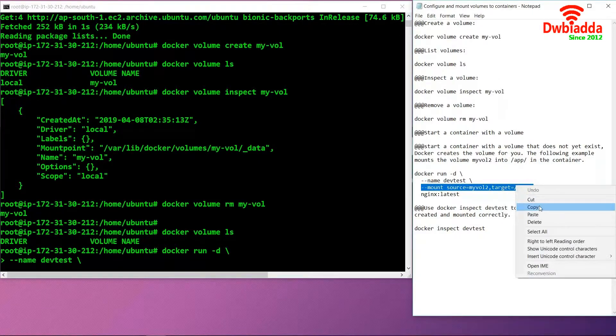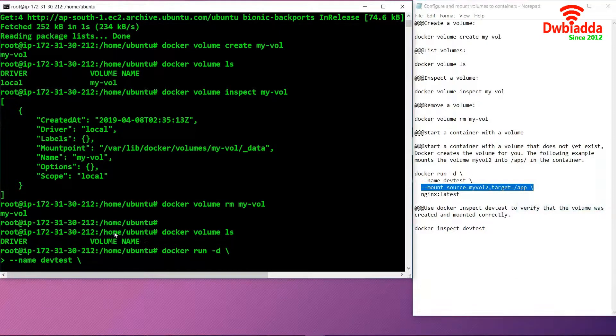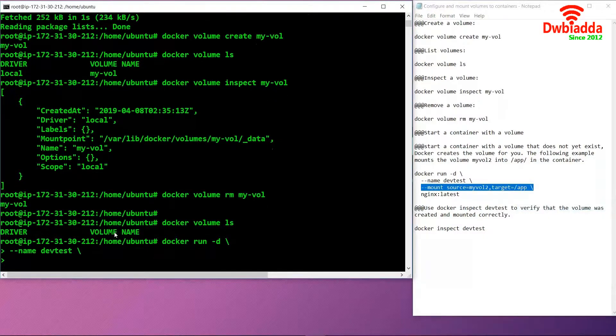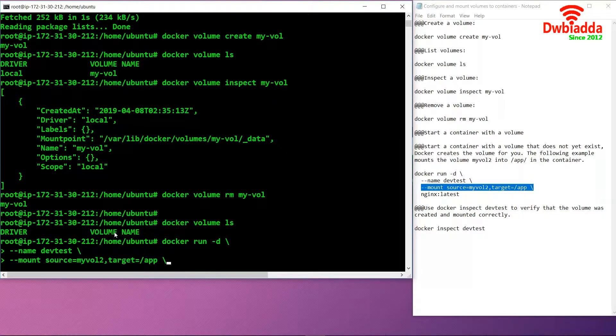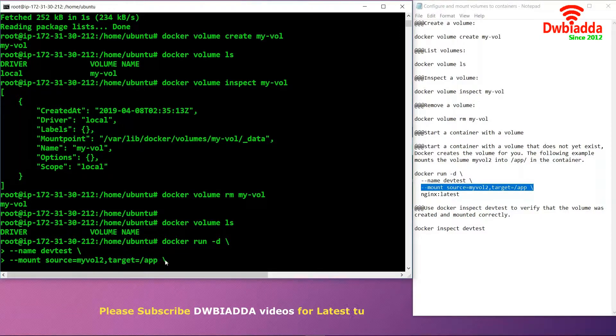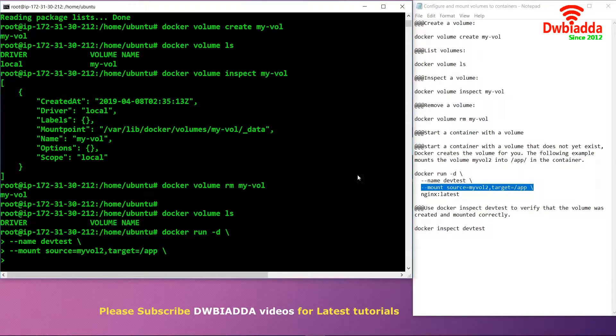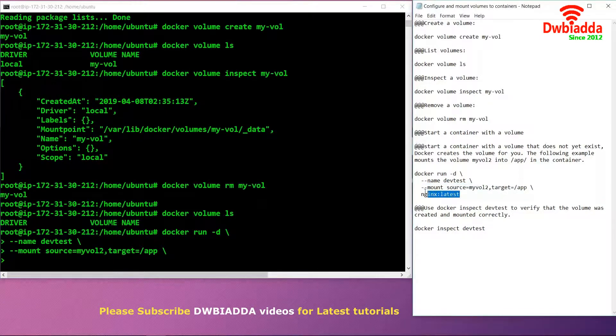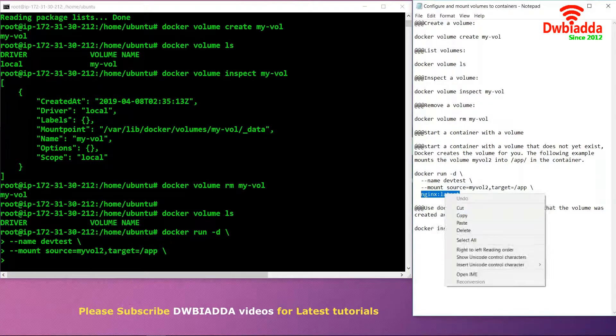In the second command, we are specifying the mount source which is my-vol-2 and the target which is our application. Our application is consisting of the latest version of Nginx.